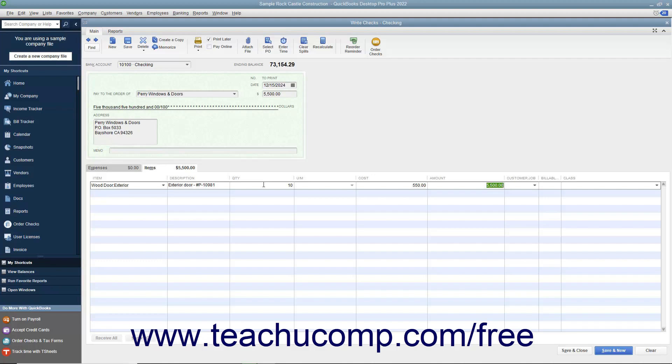After you have finished listing the purchased inventory on the Items tab, click either the Save and Close button to save the check and close the Write Checks window, or click the Save and New button to save the check but leave the Write Checks window open so you can continue writing checks.